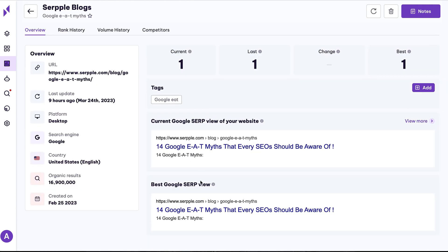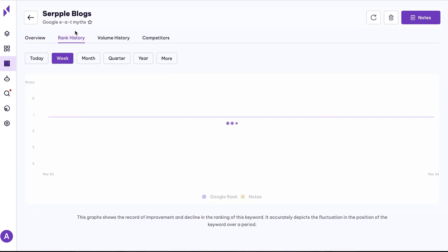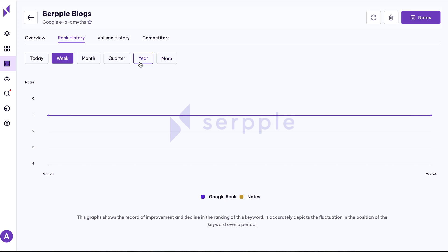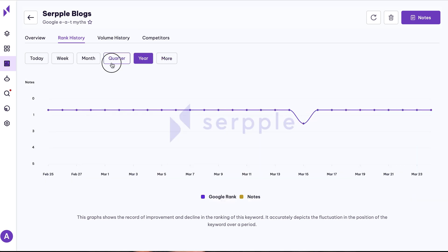And if you want to dive even deeper, click on the overview for a keyword to see rank history, search volume history, and competitive comparisons.